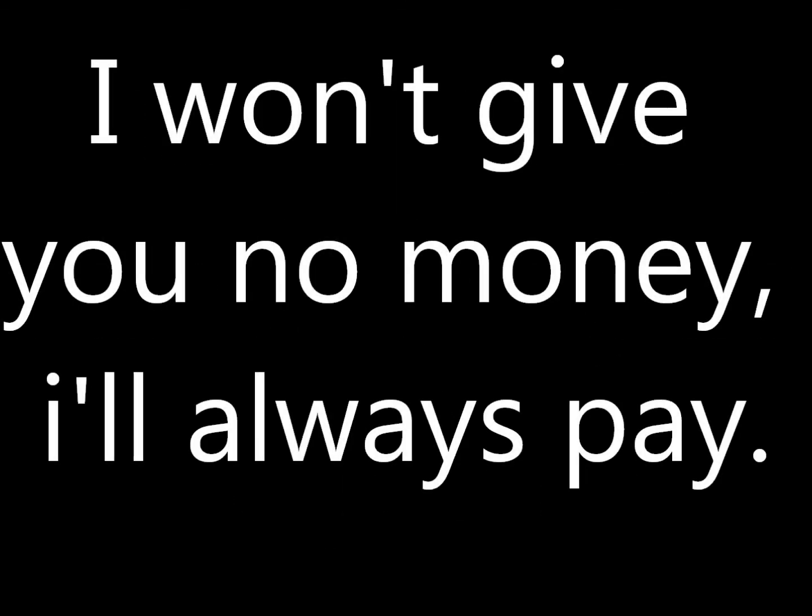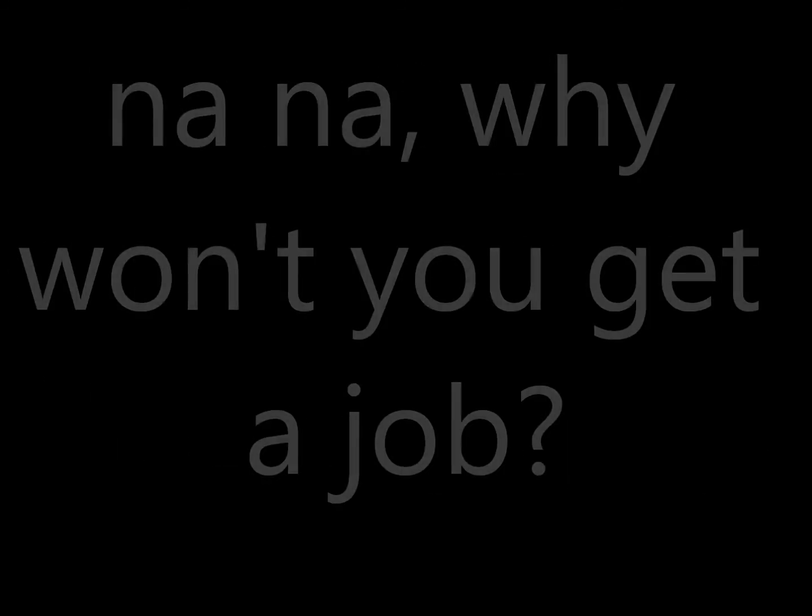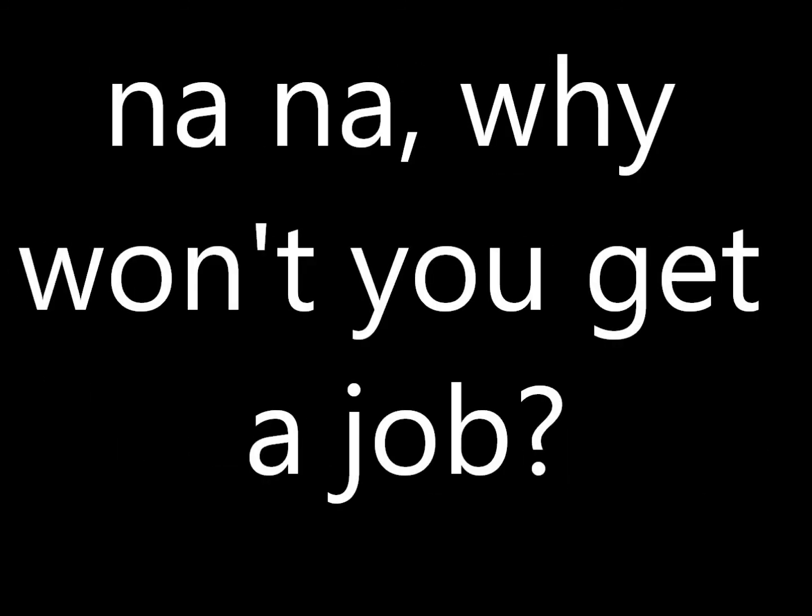I won't give you no money, always pay. Nah, nah, why don't you get a job? Nah, say no way, say no way, yeah, no way. Nah, nah, why don't you get a job?